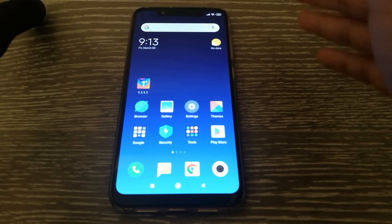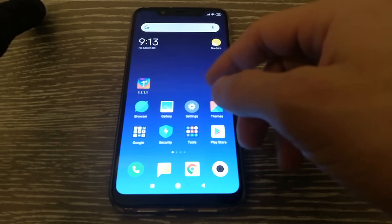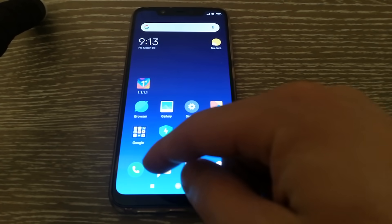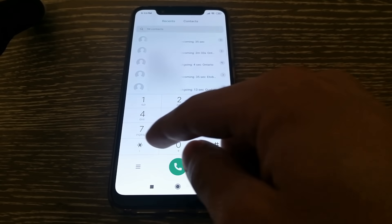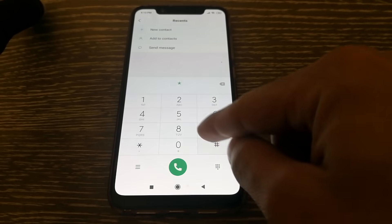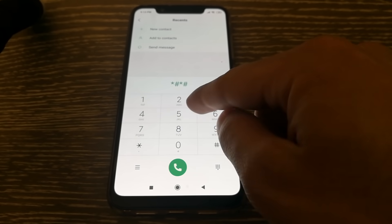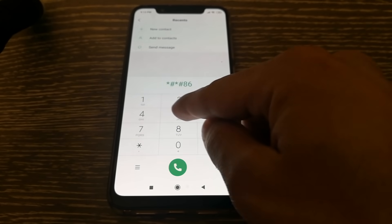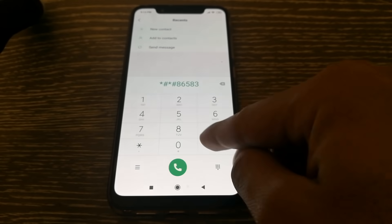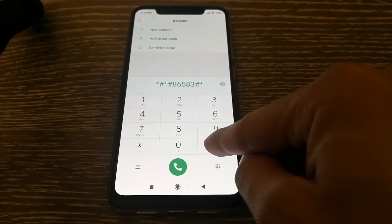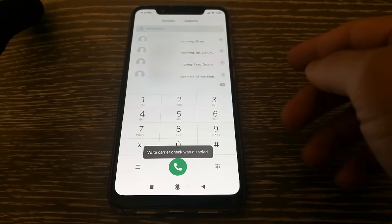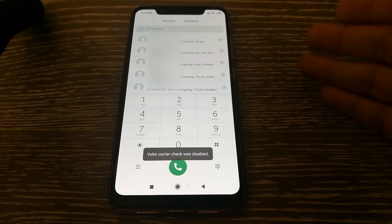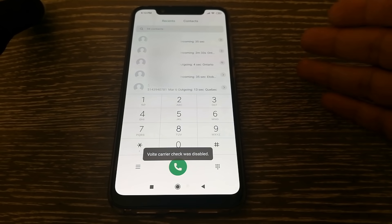So what you'll need to do is go into your dialer app and you'll have to actually type in star, hash, star, hash, 86583, hash, star, hash, star and that should disable the voiceover LTE on your phone.